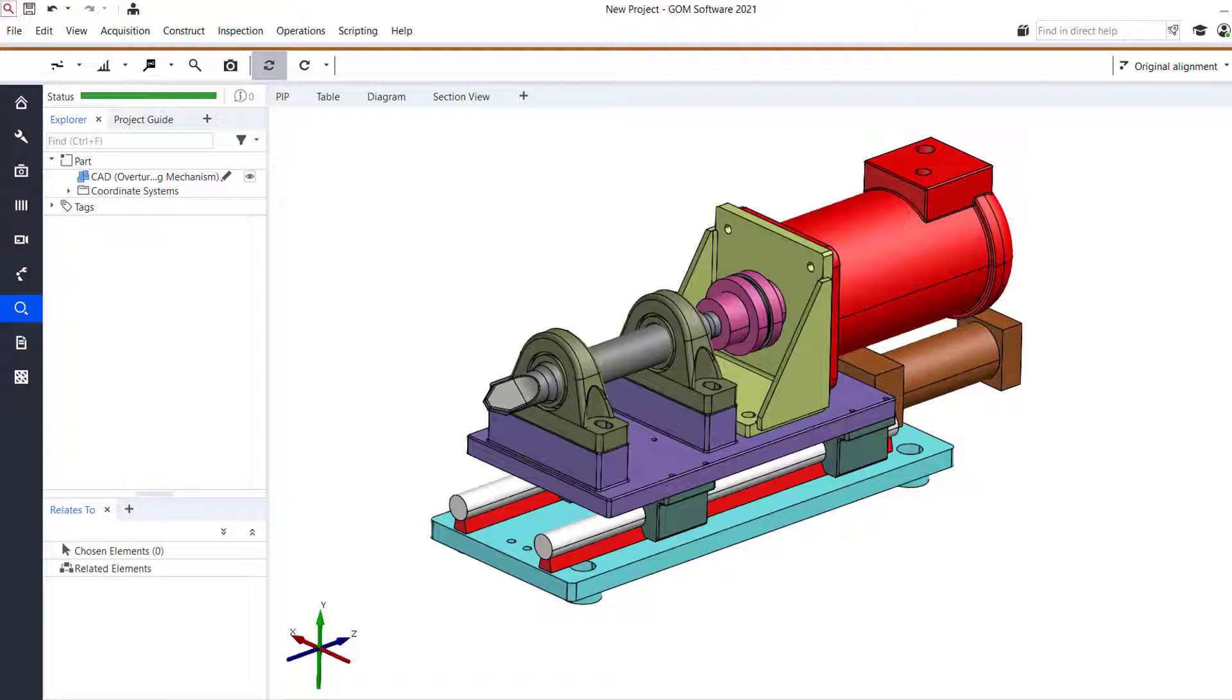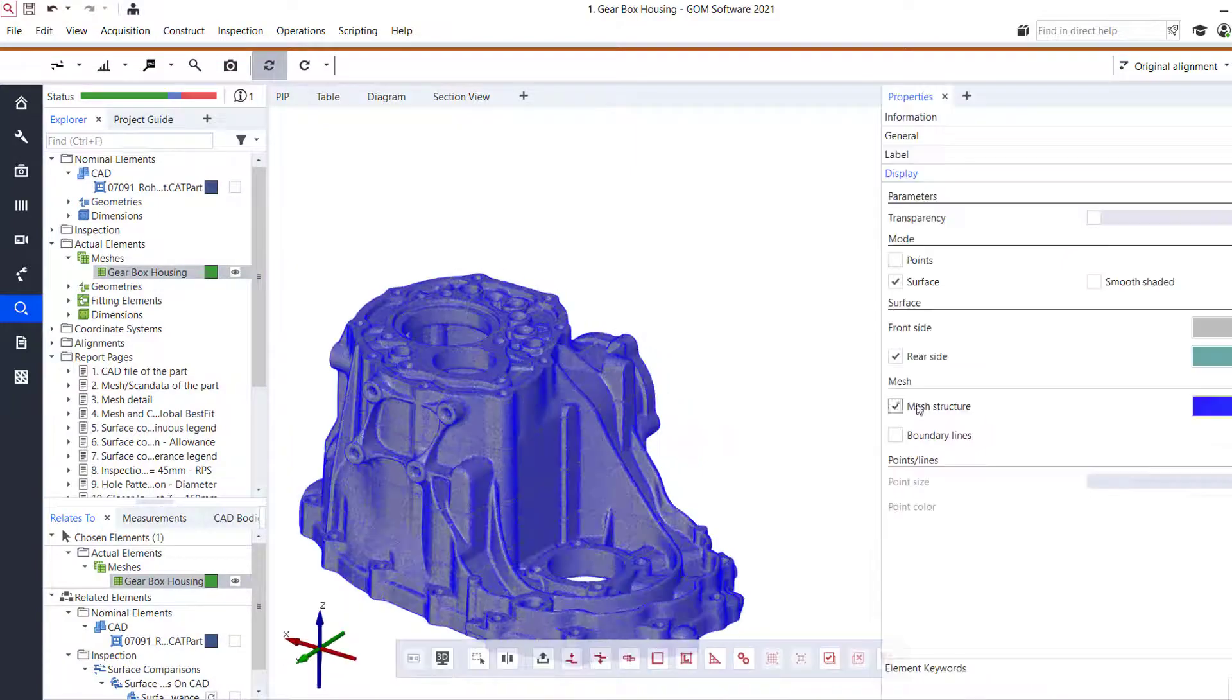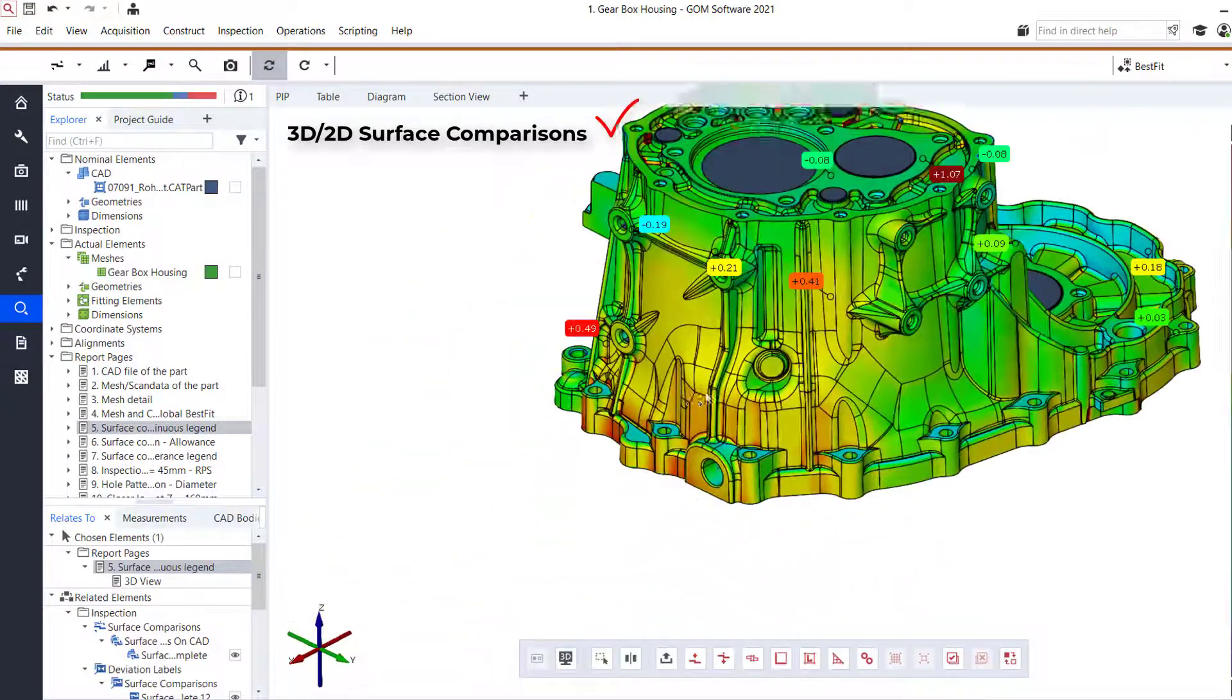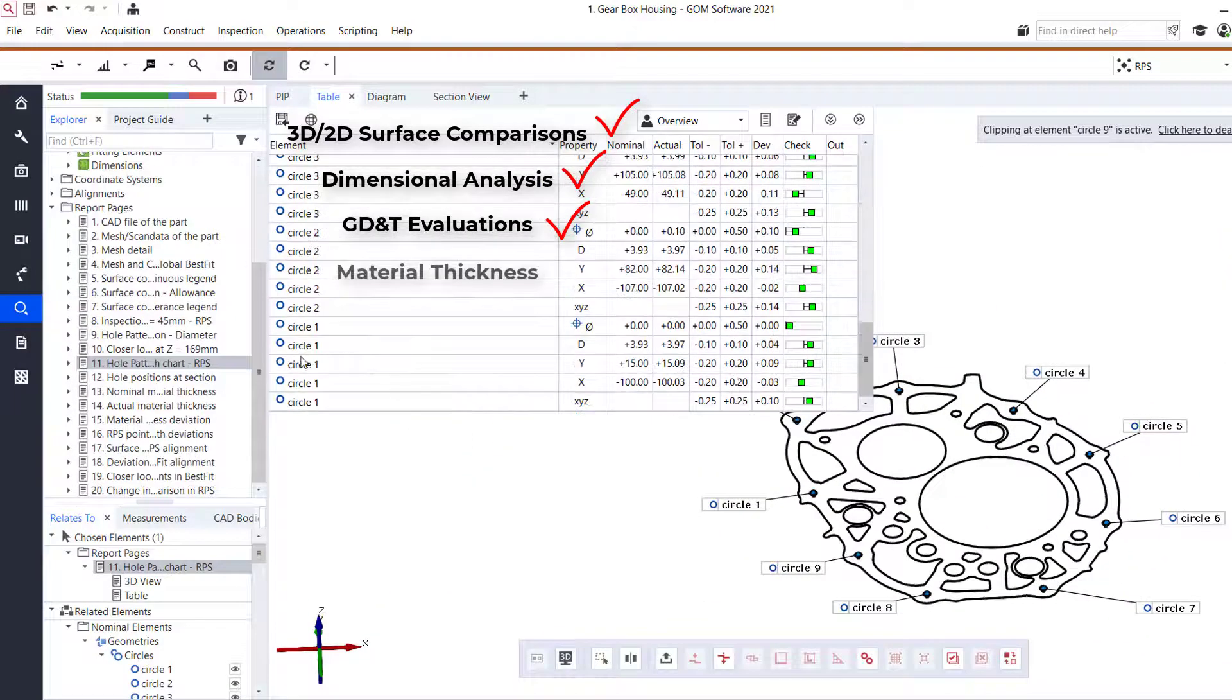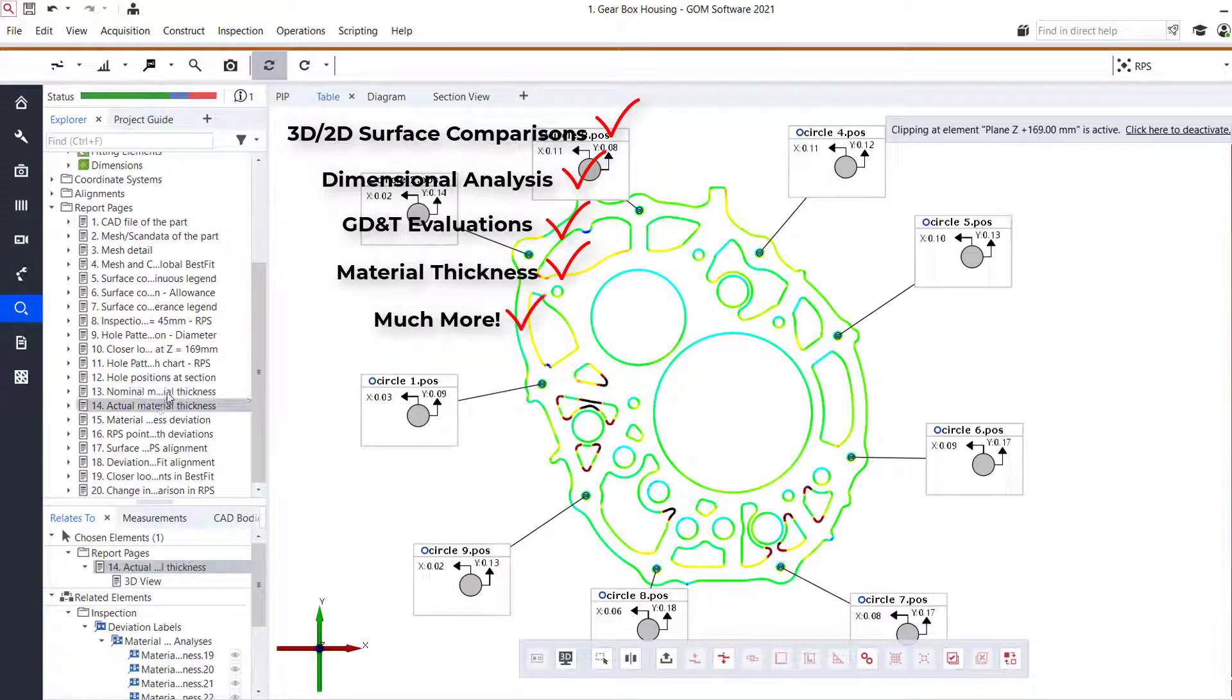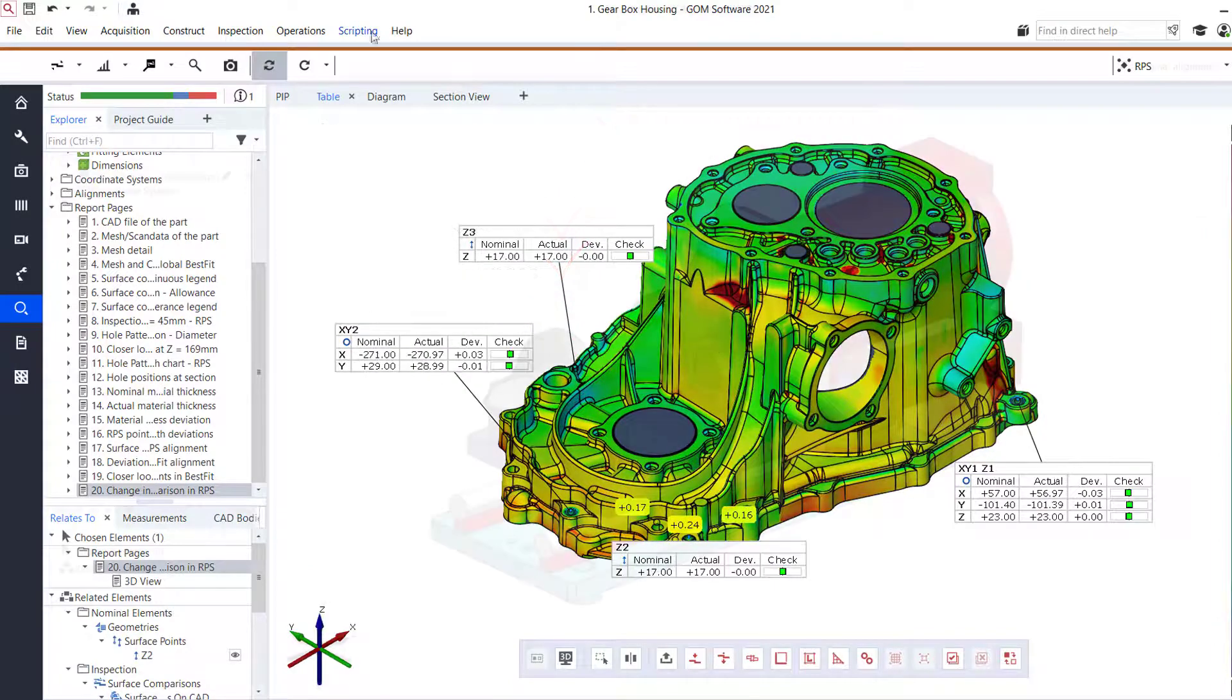So for those of you that are unaware of what exactly GOM InSpec is, the GOM InSpec software is used for 3D inspection of your parts by taking scan data that is obtained from either a GOM 3D scanner or any other scanning device, importing it into the project, bringing your CAD model into the project, and performing the evaluations based on the nominal CAD against the actual measured data.